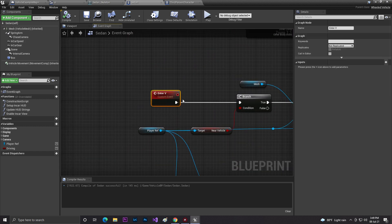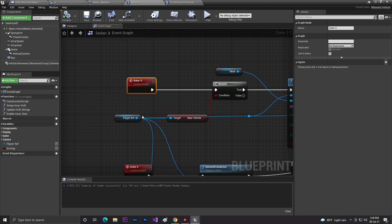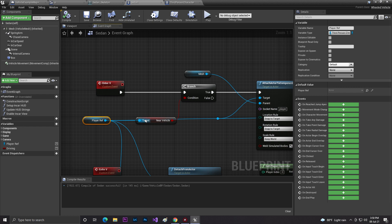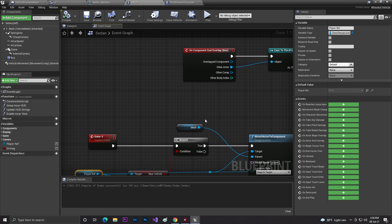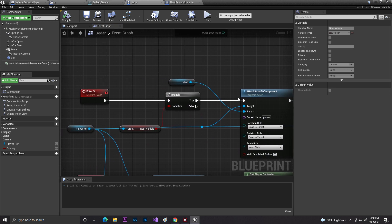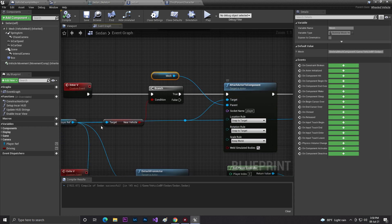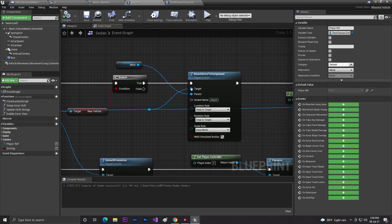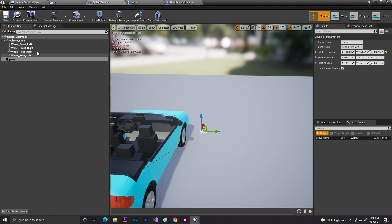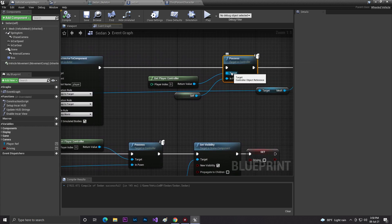Next I created two custom events in the vehicle blueprint: 'Enter Vehicle' and 'Exit Vehicle.' In the Enter Vehicle event, I get the player reference and check the 'near of vehicle' boolean — if it's true, the player is near enough to enter. I then use Attach Actor to Component, setting the parent to the vehicle mesh, the target to the player, the socket name to the one we created, location rule and rotation rule to Snap to Target, and scale rule to Keep World.